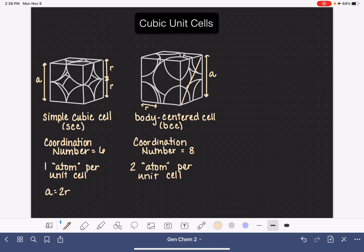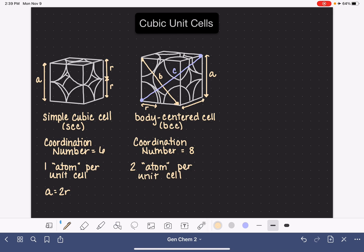We have a few more lengths to define. Going directly across the face diagonally on any one side of the cube — I'll draw it right here — this distance is traditionally referred to as b. We also have one more distance to define for this unit cell: the distance from the nucleus in the lower front left corner to the nucleus in the upper back right corner. This is basically the largest diagonal through the cube, and this distance is traditionally assigned the letter c. So we have edge length a, face diagonal b, and space diagonal c.